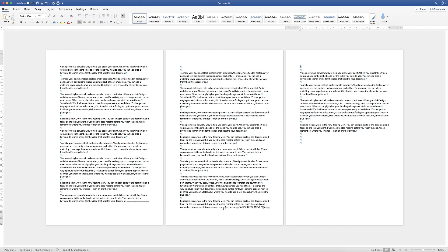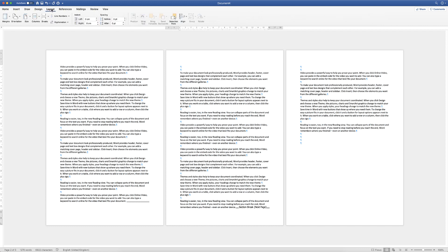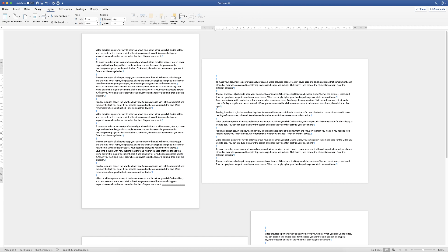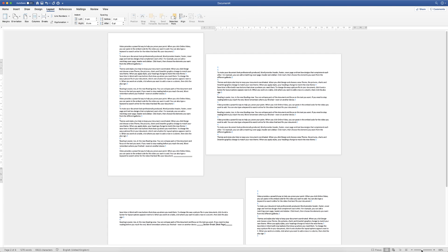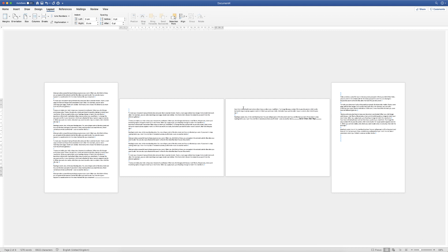Now as a result of putting these two section breaks in, we've effectively isolated this area here into a new section. So whatever we do within this area it will only apply to this area or section. So if we click anywhere on this page and then go up to Layout or Page Layout, go to the Orientation icon and click on the drop down, we can simply click Landscape. As you can see it has turned this section into landscape.